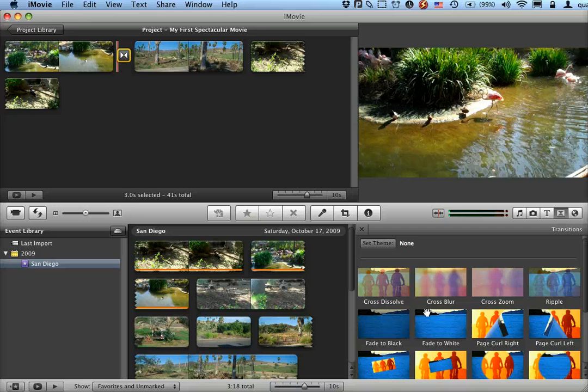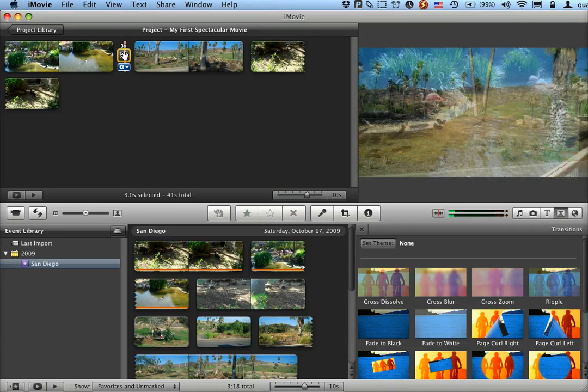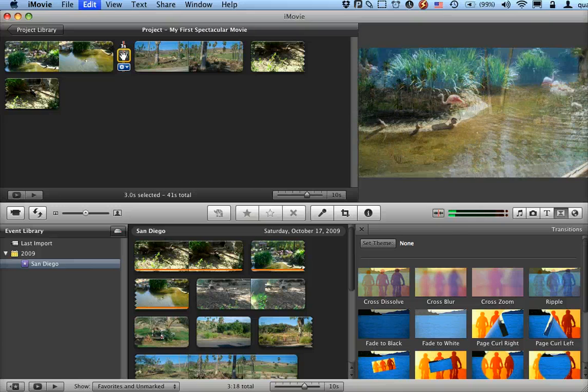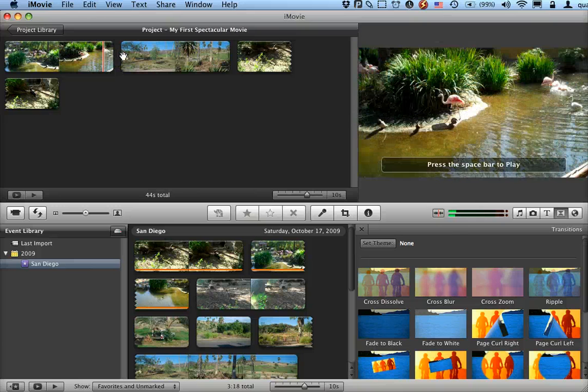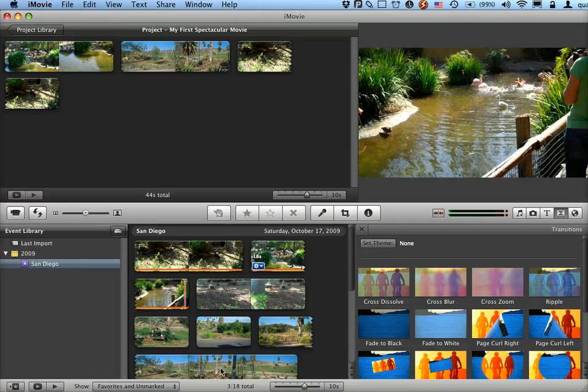You can put in any number of transitions, you can adjust how they fit. And if you decide, ah, that transition, I didn't want it, just select it and hit backspace. It's gone, you can pop in another one. This is totally non-destructive.